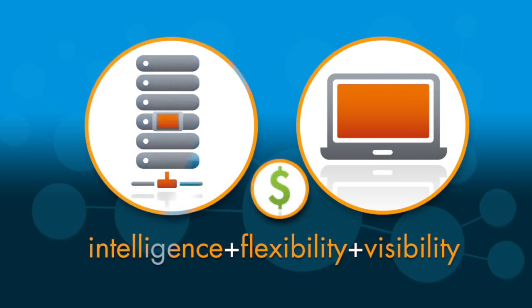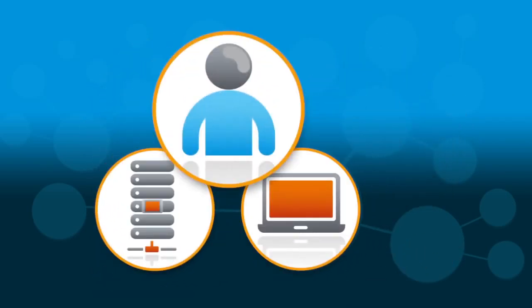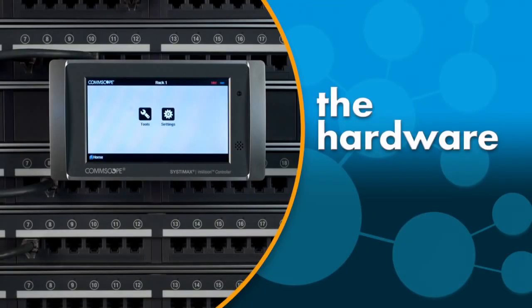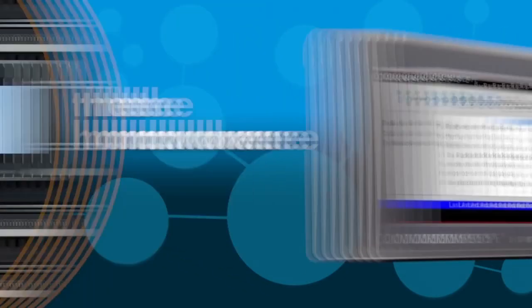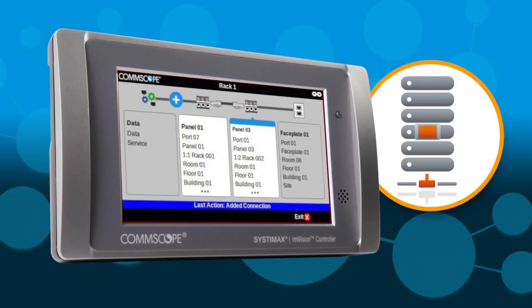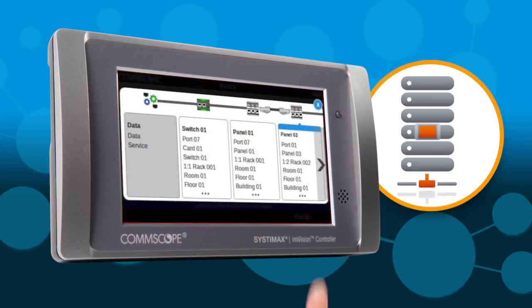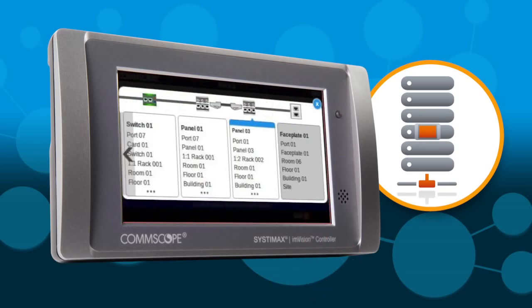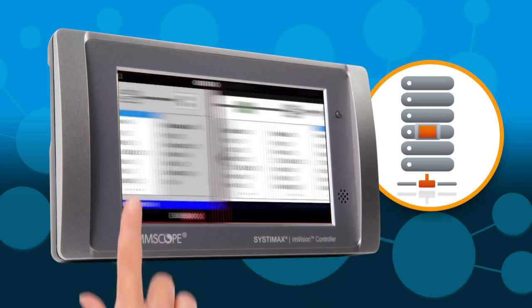So you can manage your network instead of your network managing you. The hardware at each rack—the Envision controller with its large color touchscreen display—monitors every port, collecting all of the data and placing it at your fingertips in real time.